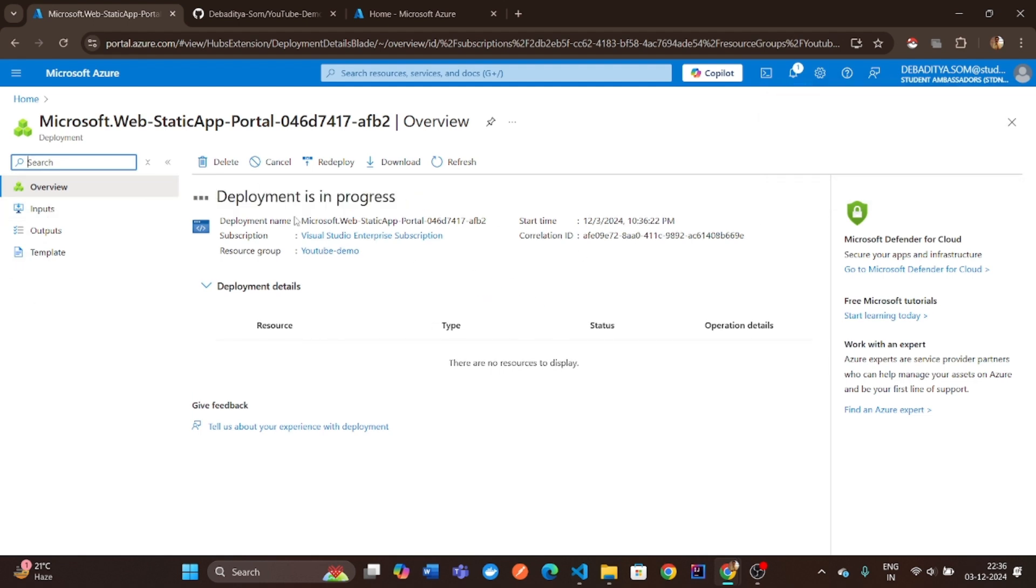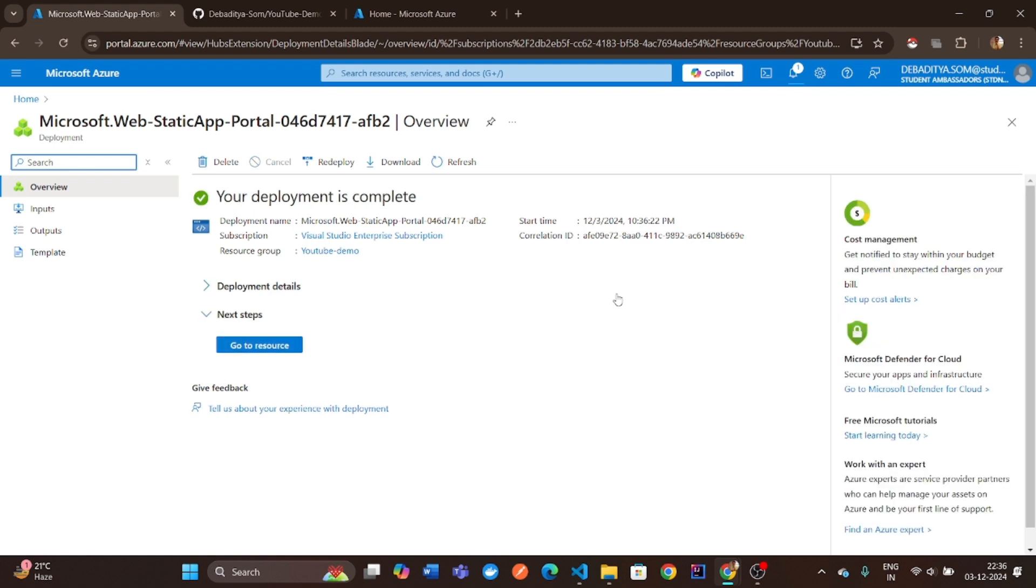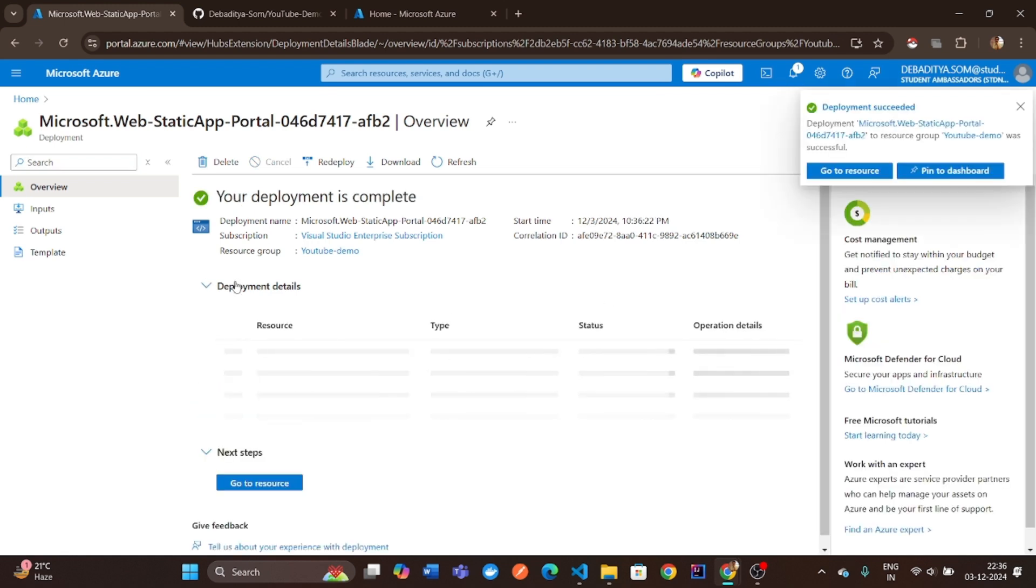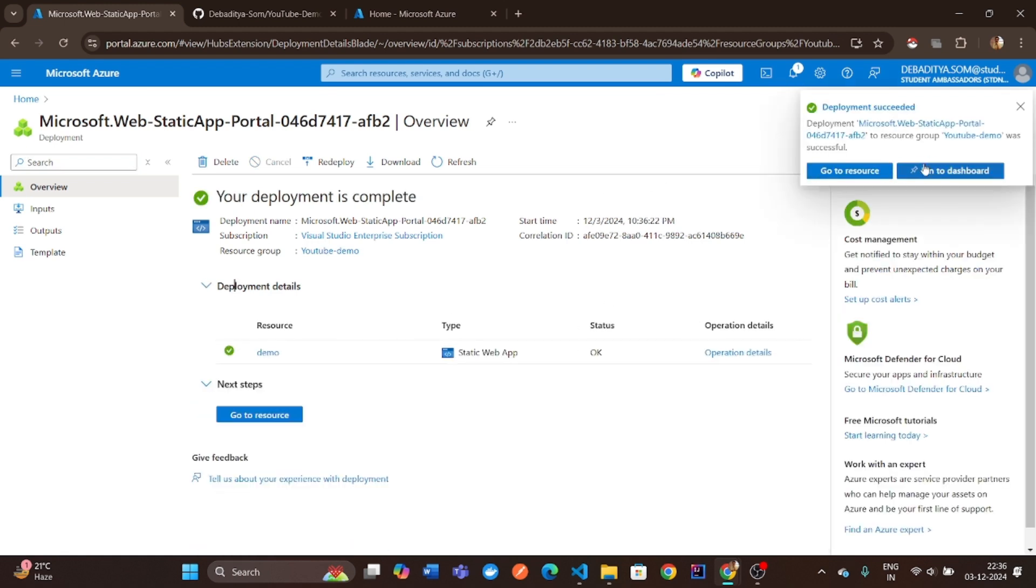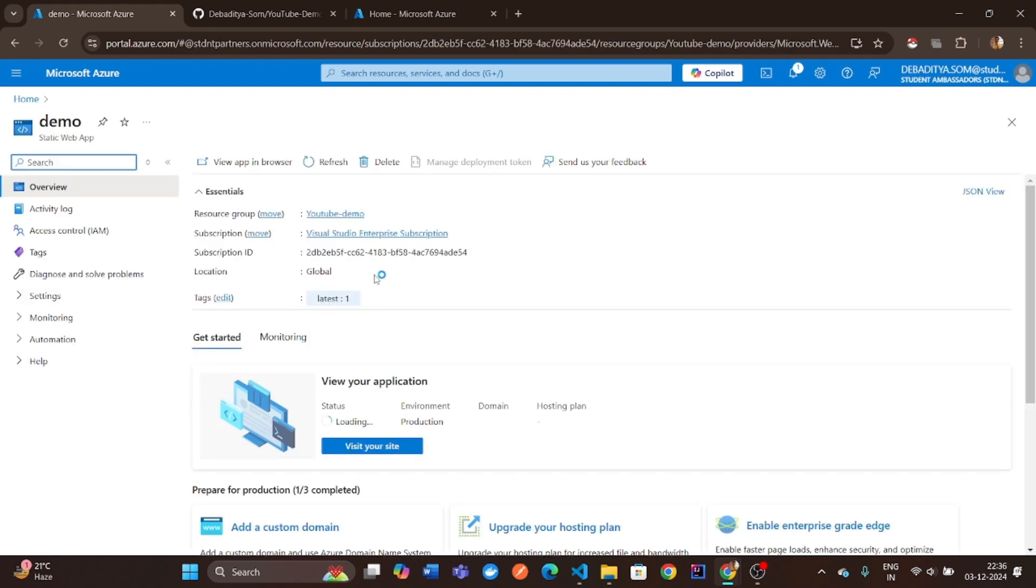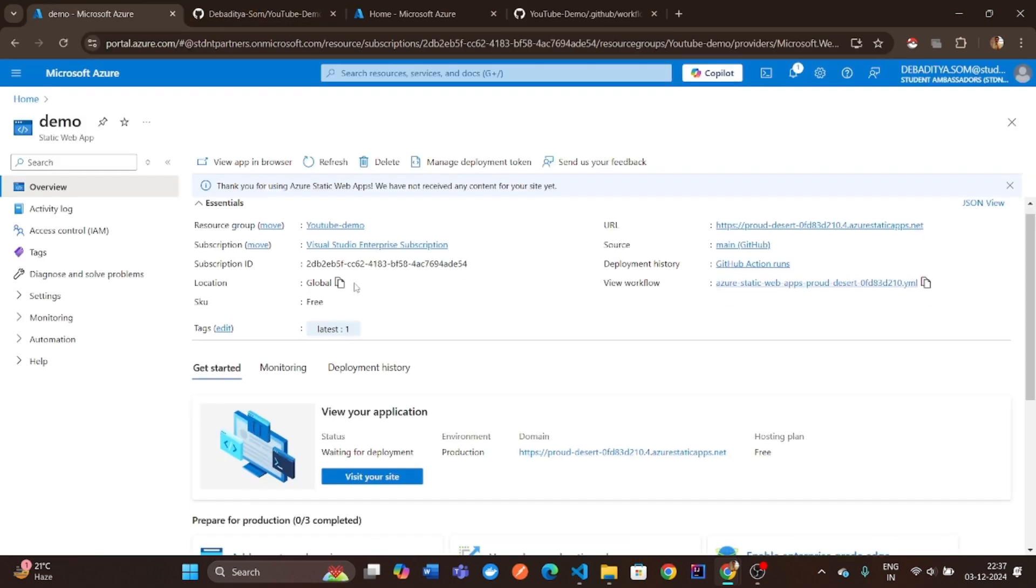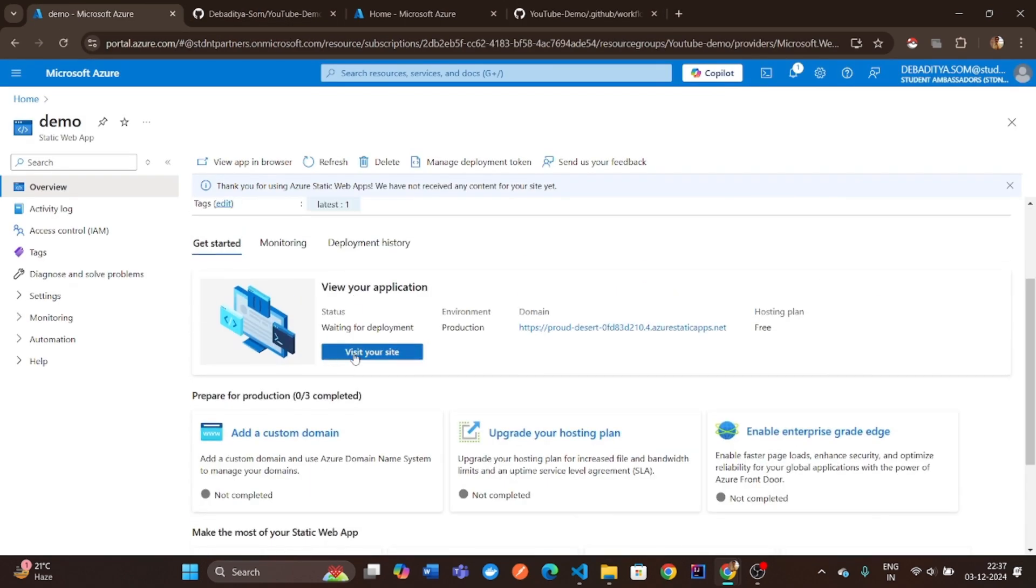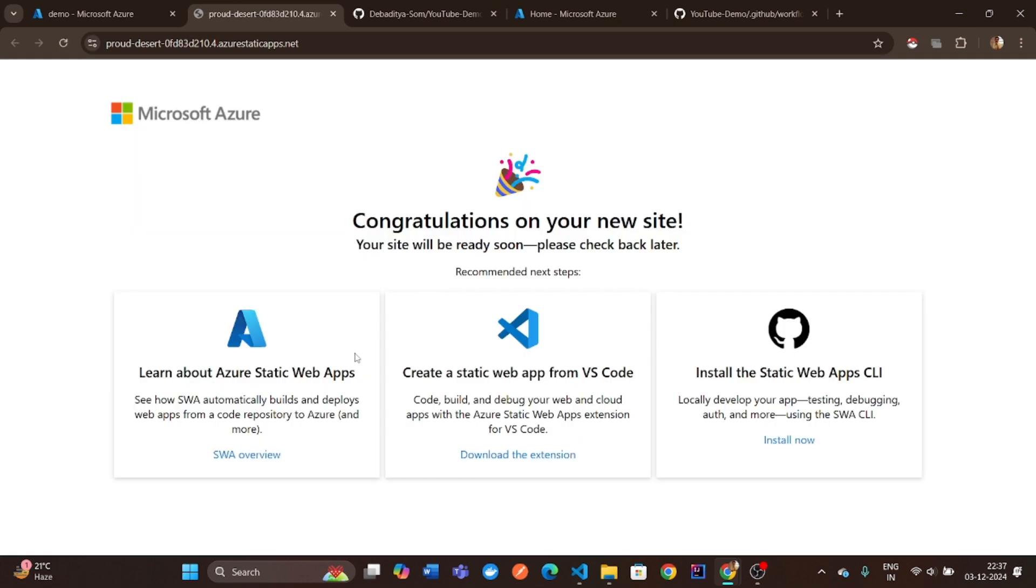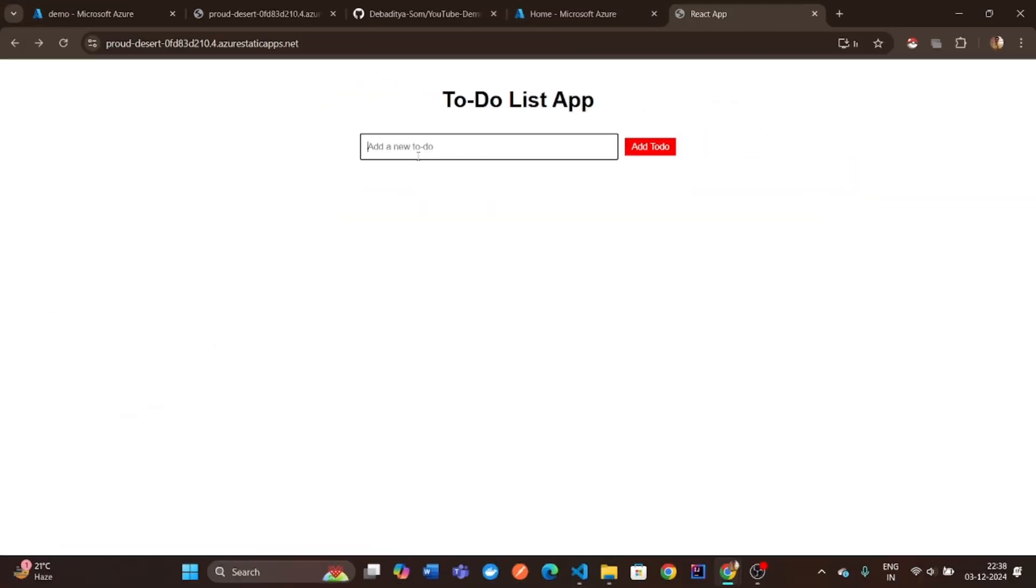Once the deployment is complete, you'll get a link to your app. Click it to view your live, deployed to-do application on Azure.